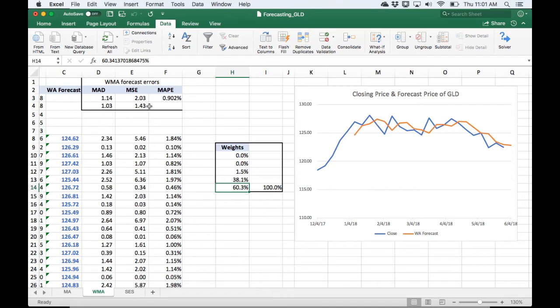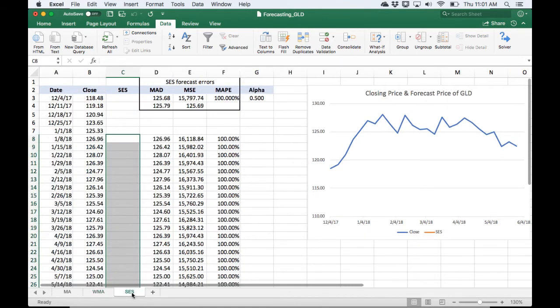So less than 1% error. Okay, I'm going to move on to single exponential smoothing.